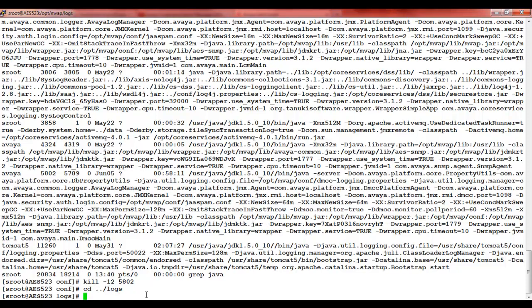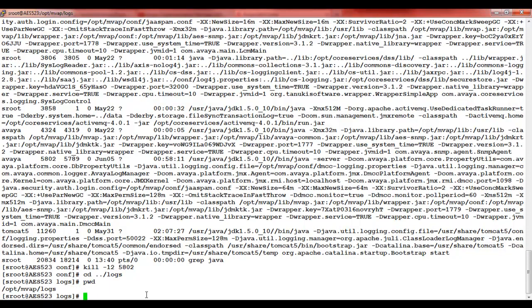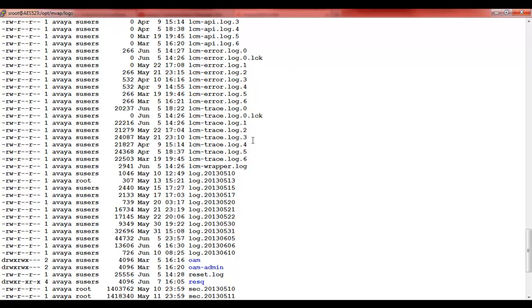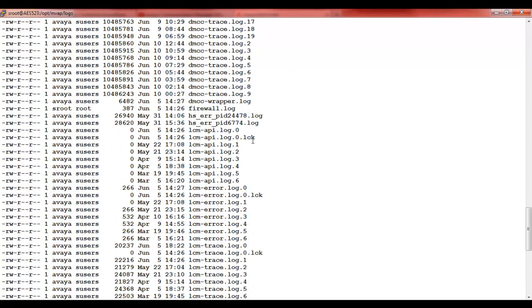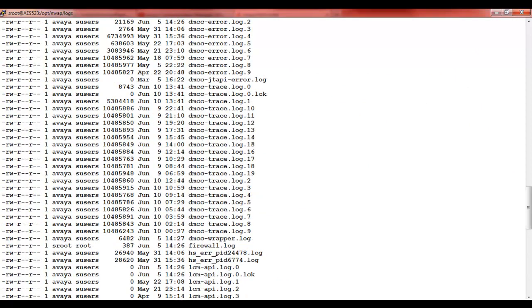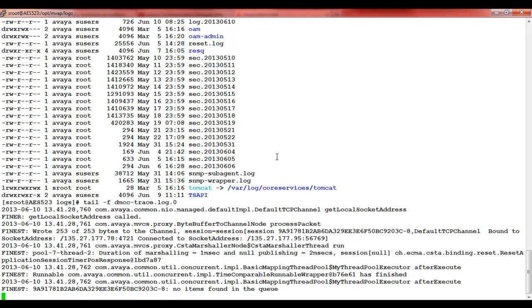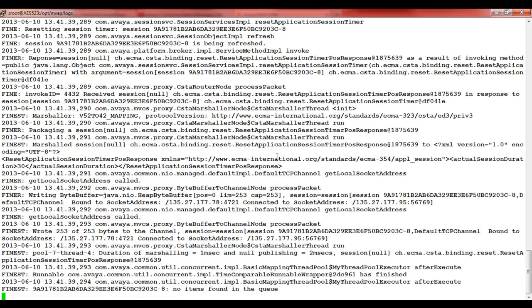You can go to the logs folder, /opt/mvap/logs, using the command cd /opt/mvap/logs. Here you will find dmcc-trace.log. There will be 0 to 19, that is 20 files. So you do tail -f to dmcc-trace.log and you will see the log level change to finest.